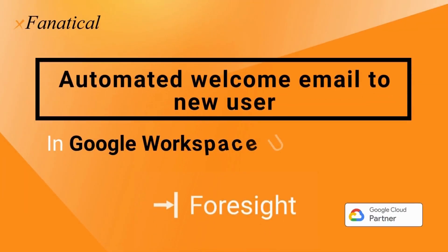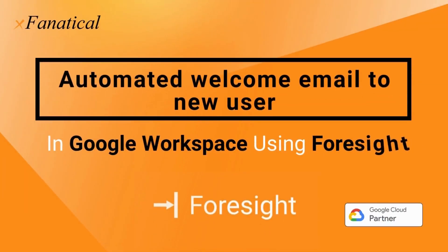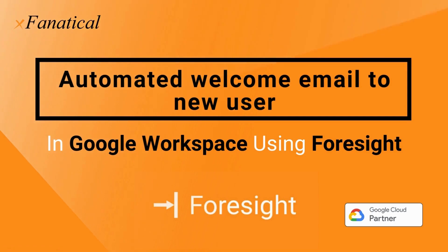Hey, Jason from Xfinatical here. In this short video, I'm going to demonstrate how you can send an automated welcome email to new users in Google Workspace using Xfinatical Foresight.